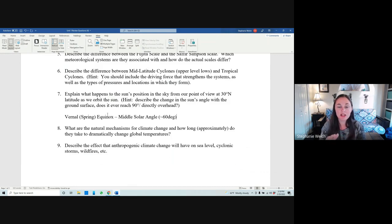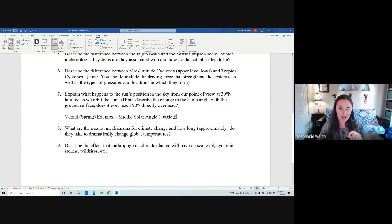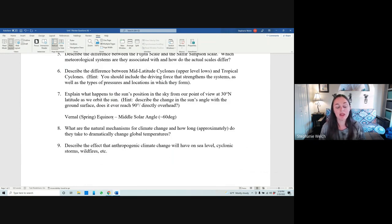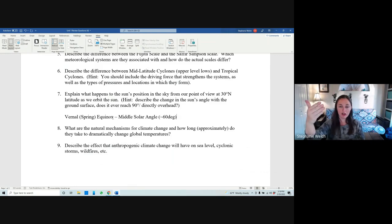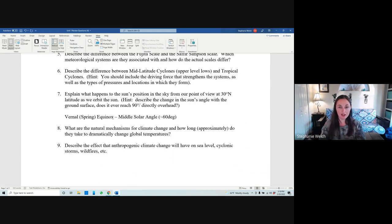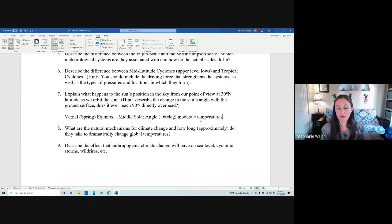Going back to the equinox: on this day every year, the sun passes directly over the equator. This means that anywhere on Earth, you have equal days and nights — 12-hour days and 12-hour nights. So a middle solar angle means moderate temperatures and an average day length.